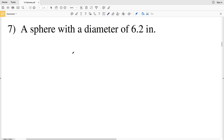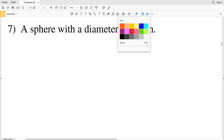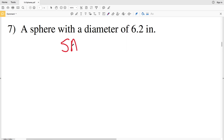For the last two problems on this worksheet, numbers 7 and 8, we're not given a diagram — just measurements in words. Before I go over the answers, please remember to like this video and subscribe to my channel. Let's go over number seven, still dealing with a sphere and finding its surface area.